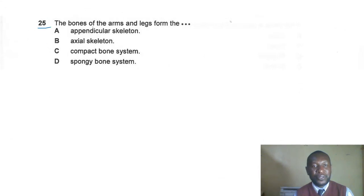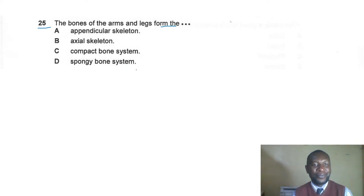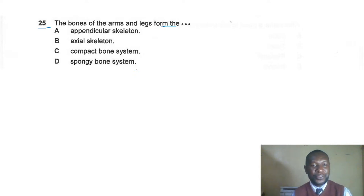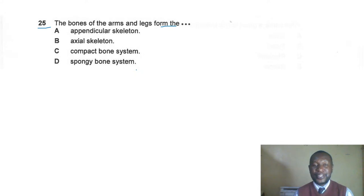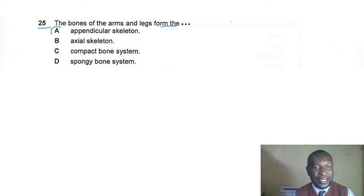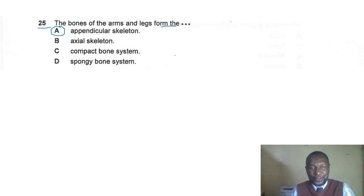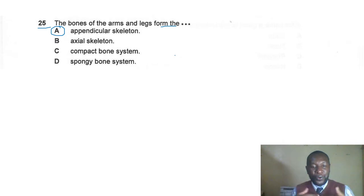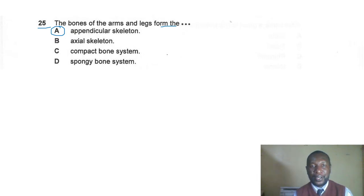Question twenty-five: the bones of the arms and legs form which system? The correct answer is A — the appendicular skeleton, found on the sides of the body. The axial skeleton is at the center and is made up of the skull, spinal cord, ribcage, and sternum.